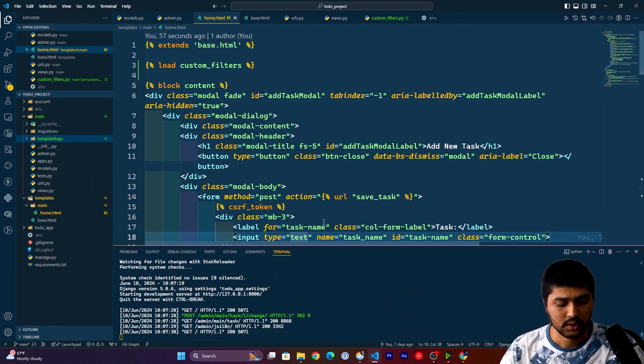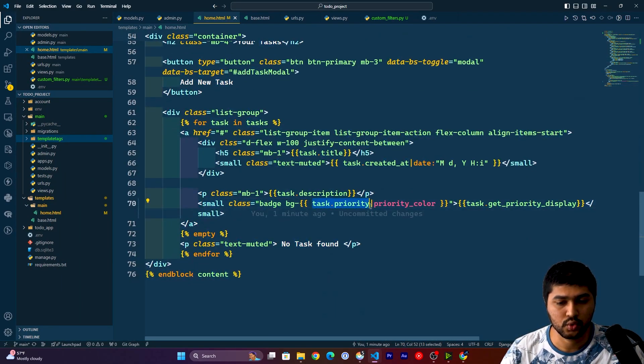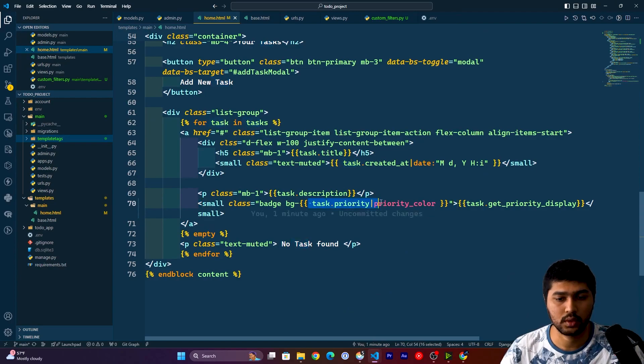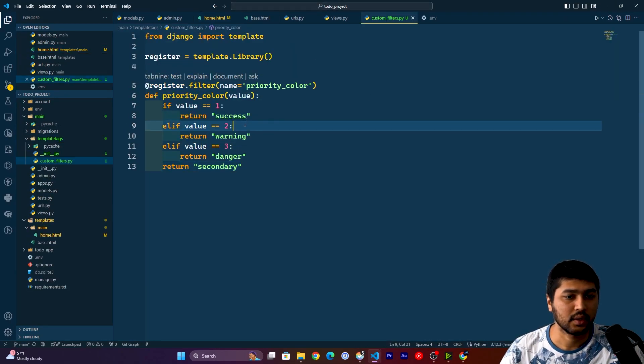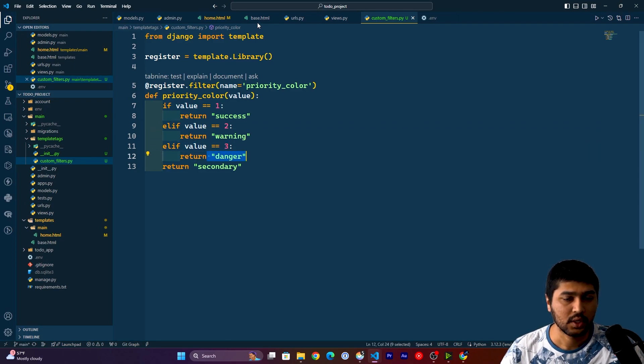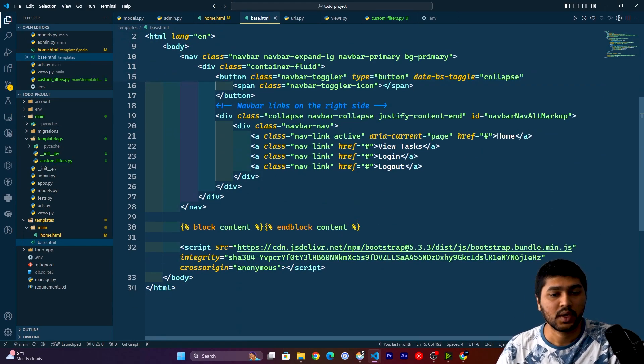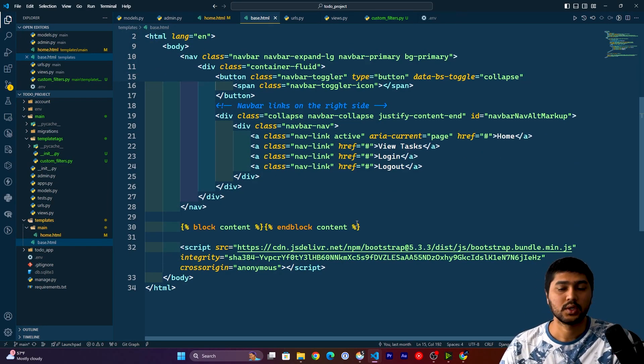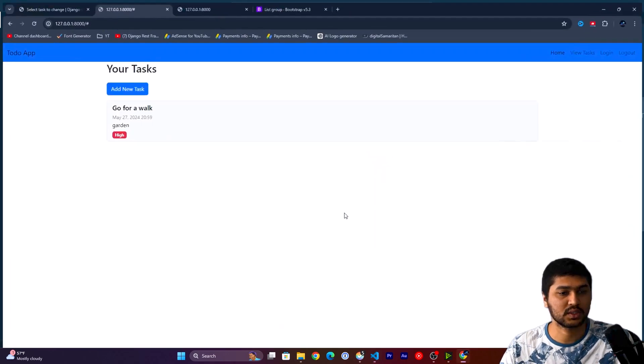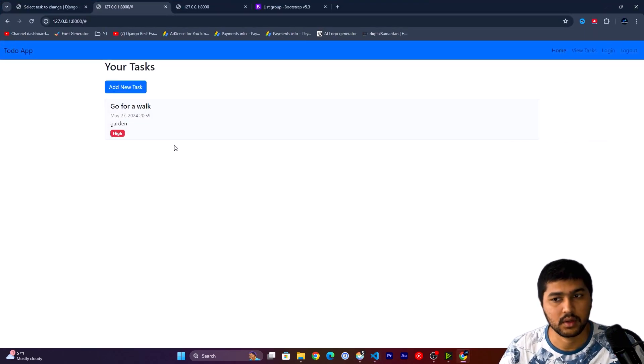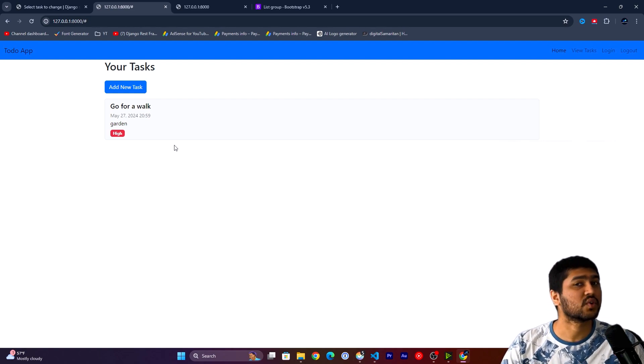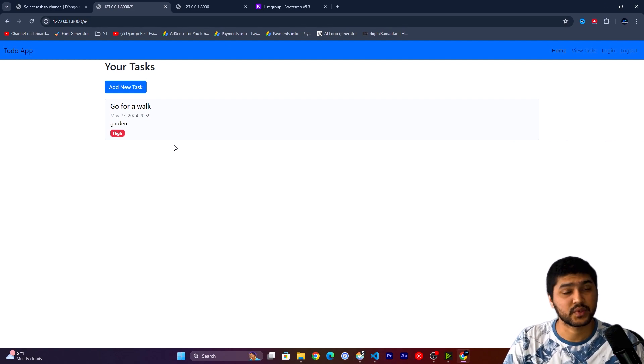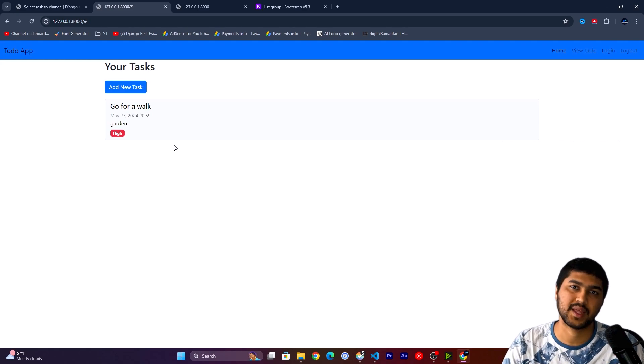So how it is working is, see, basically it is getting the value one, two, or three over here. According to the value it is going to this filters tag, and here it is finding the value. So if the value is three, it is going to give danger. In Bootstrap, bg-danger is red color, so this is how it is displaying the green, yellow, and red color according to the priority. So yeah, this is it for today's video guys. If you like my video, please like, share, and subscribe to my channel, and I will see you in the next one. Thank you.